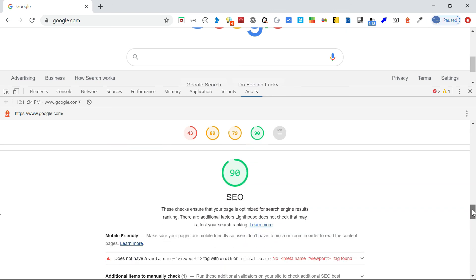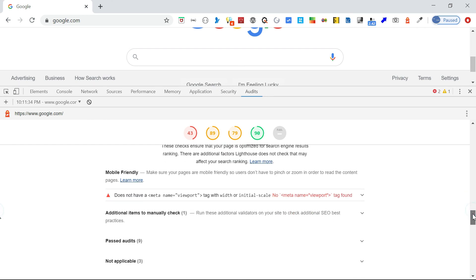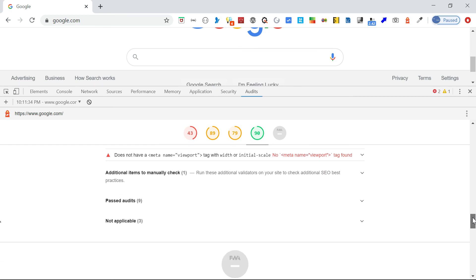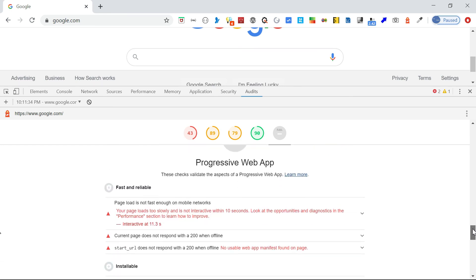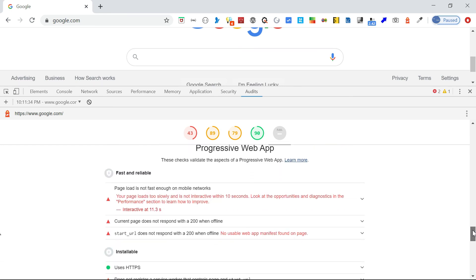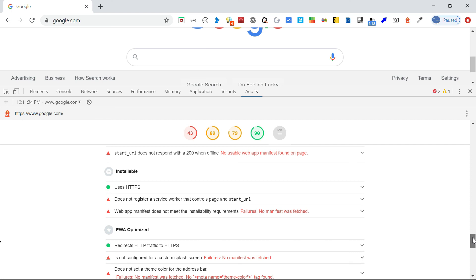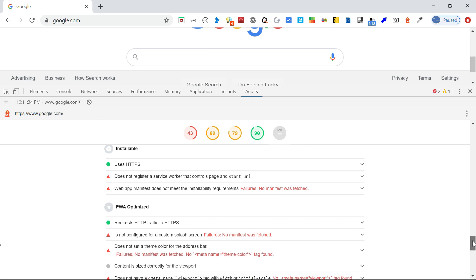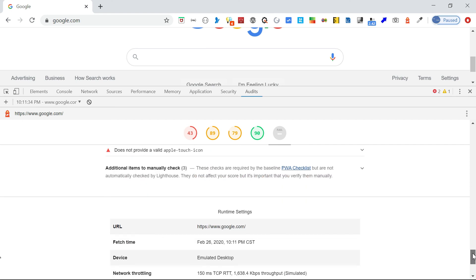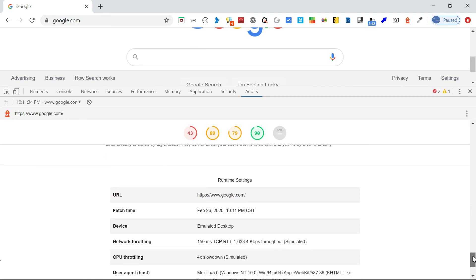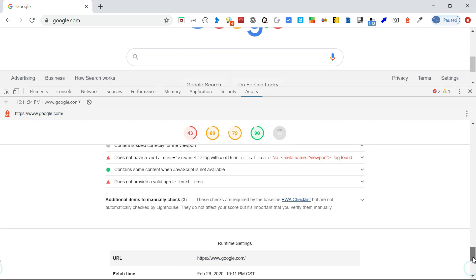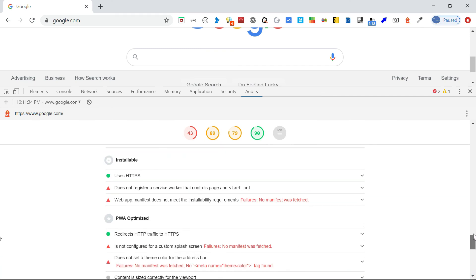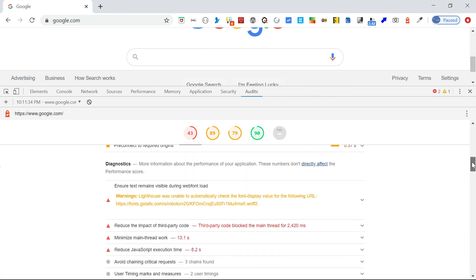Then SEO, 90 percent. Yeah, still it's having some improvement. It's talking about those improvements. Yeah, progressive web app, somehow it's not enabled. Then some generic recommendations like HTTPS, all those related to PWA. Yeah, so you can use this report and you can use these recommendations to improve your website.